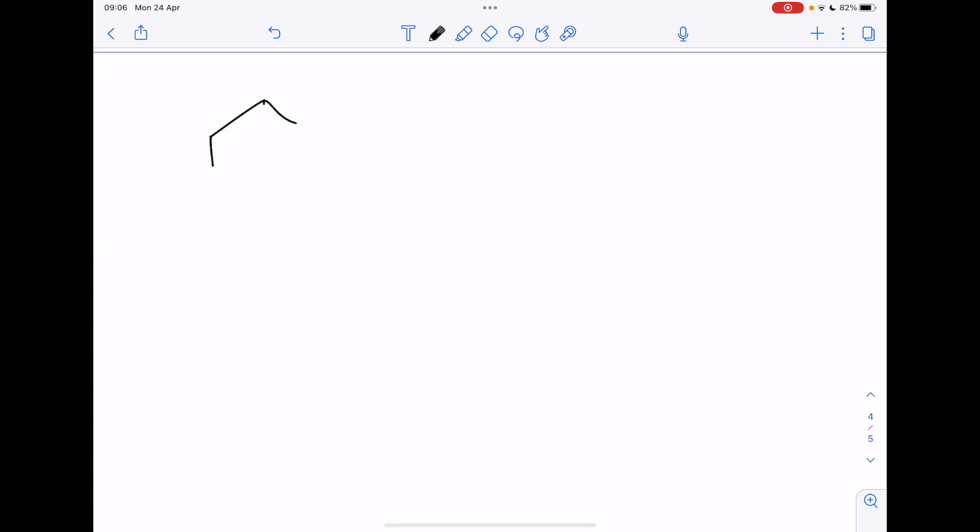Now viruses are very simple. There's lots of different ways of drawing them but in essence they have a protein coat surrounding either DNA or RNA depending on the virus type.